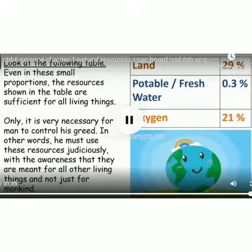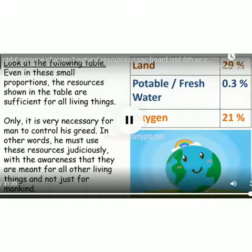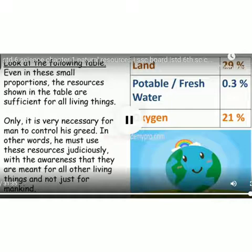However, the portion of these resources that are actually put to use is very small as compared to the whole earth. Even in this small proportion, the resources shown in the above table are sufficient for all living things.